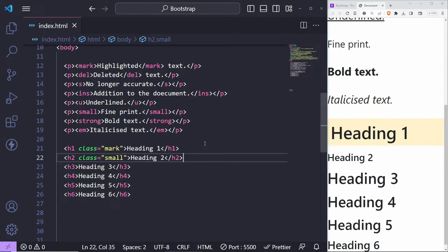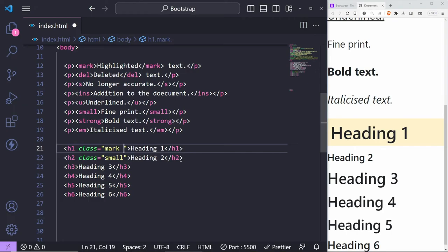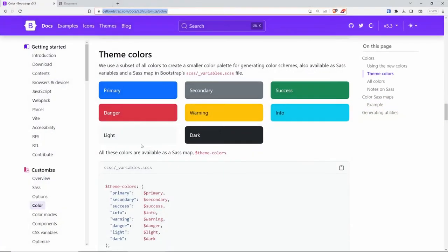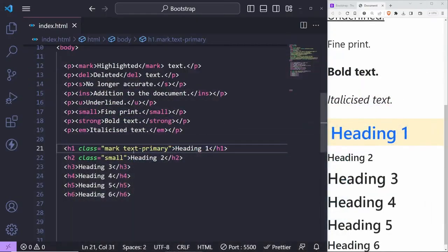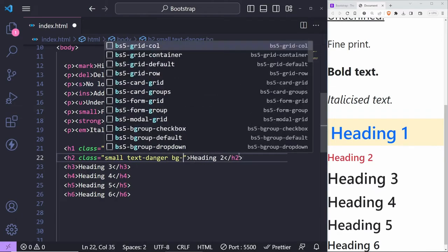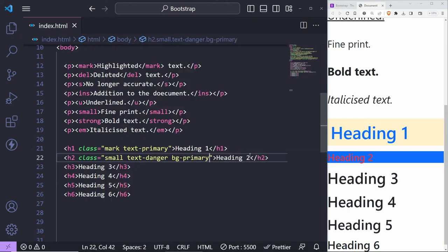The last typography thing I wanted to show you is changing font colors. On the H1, I can do 'text-primary' — if I save this, it brings in the primary color from Bootstrap. You can attach primary, secondary, success, or whatever you wish to the 'text' class name to change it. For example, 'text-danger' turns it red. You can also change the background color using 'bg-primary', or 'bg-black', 'bg-white'. Just look in the documentation — there is also transparent, which can be useful from time to time.